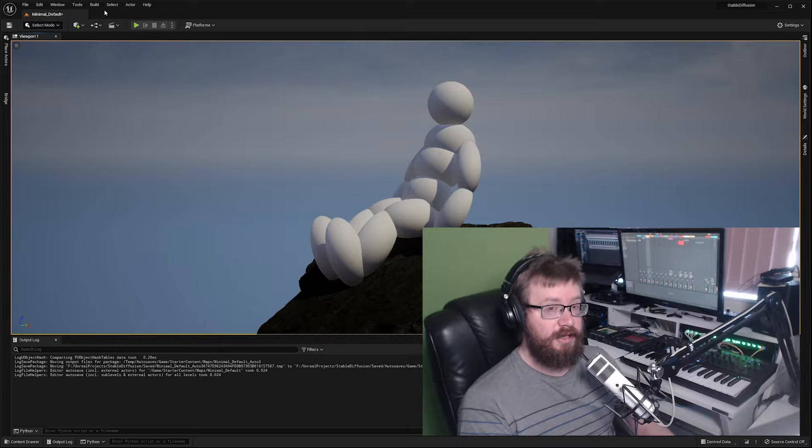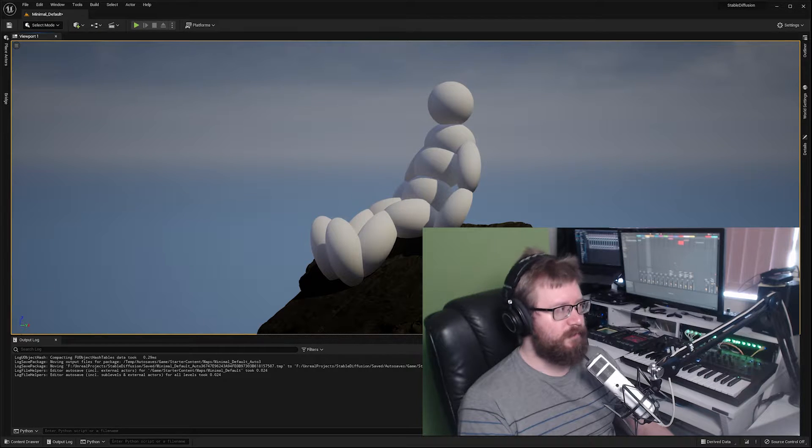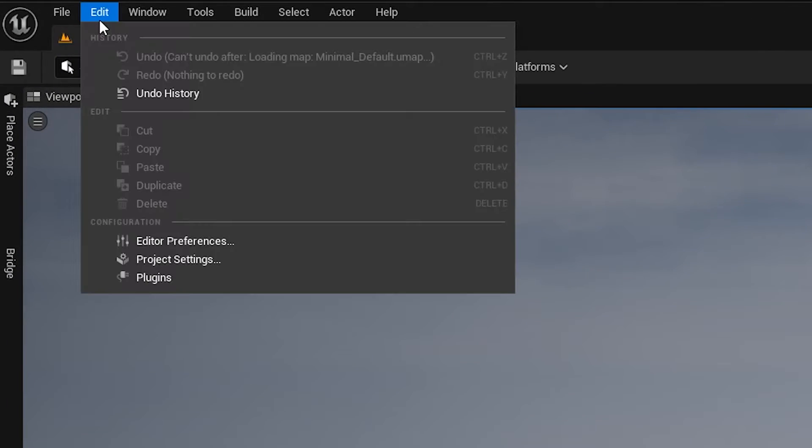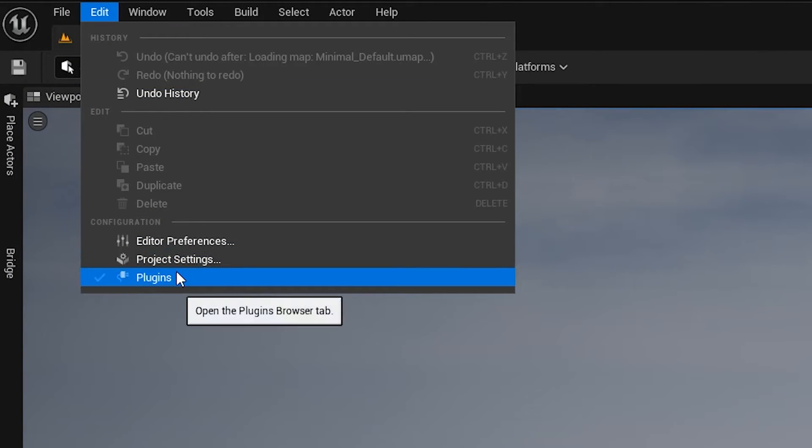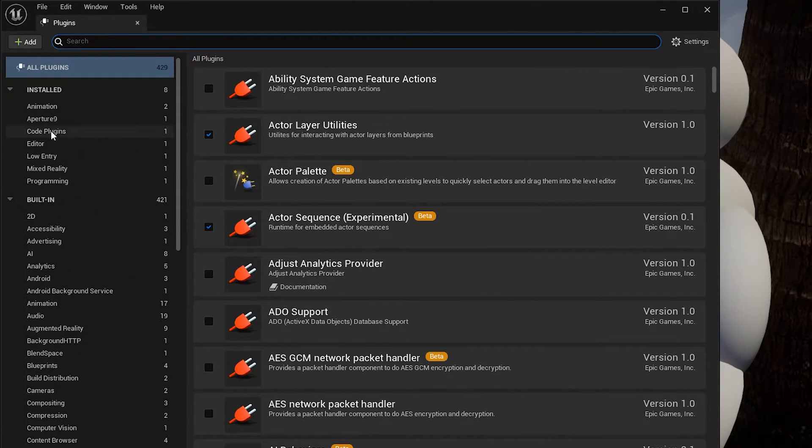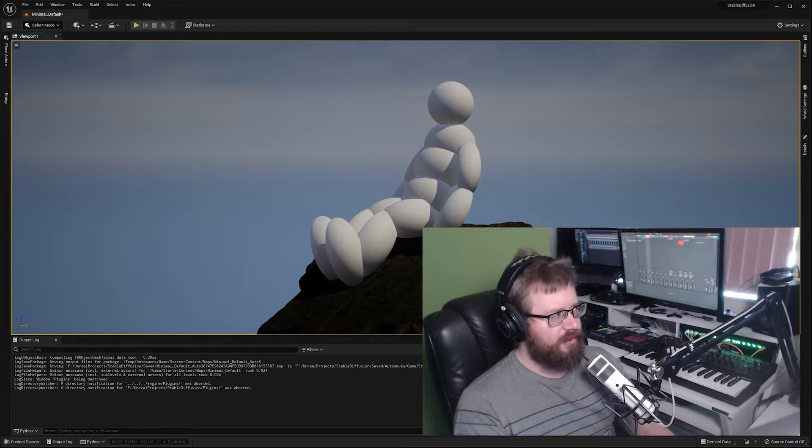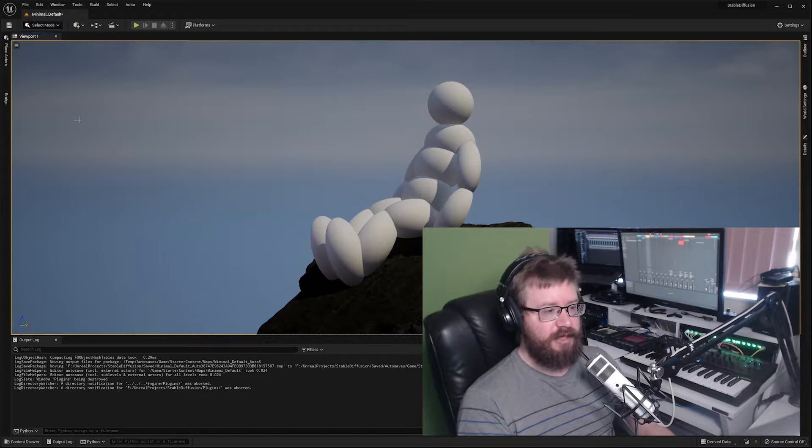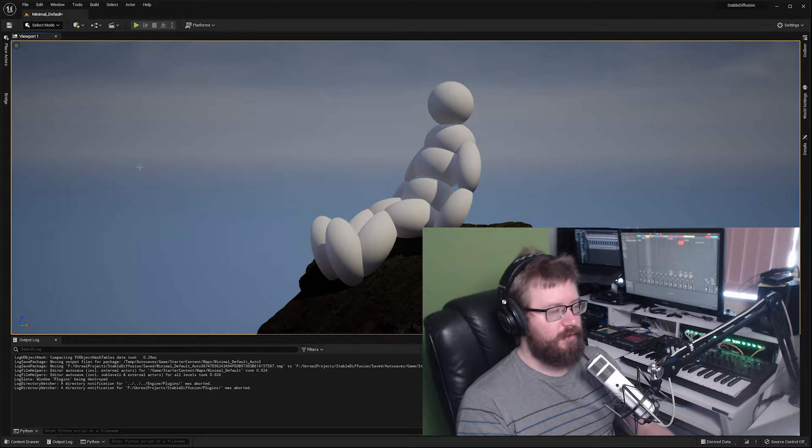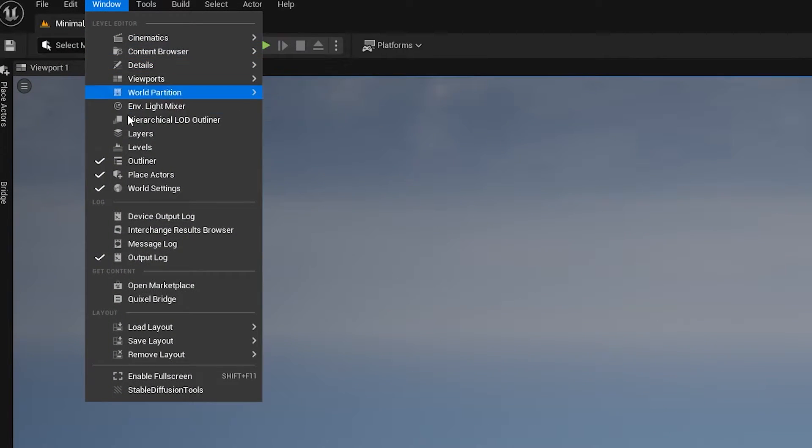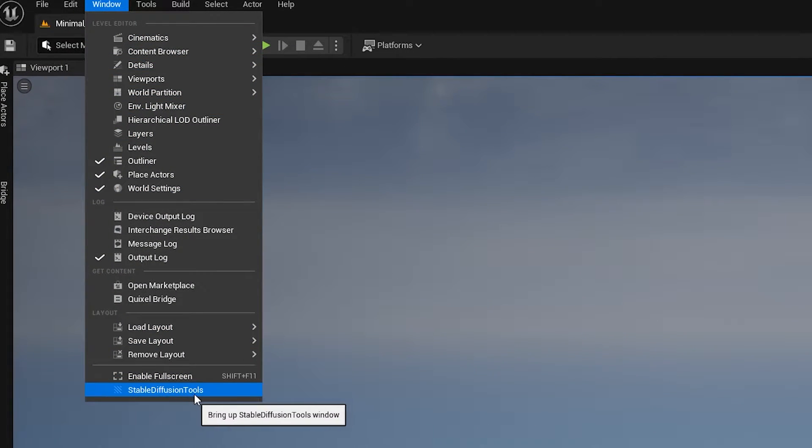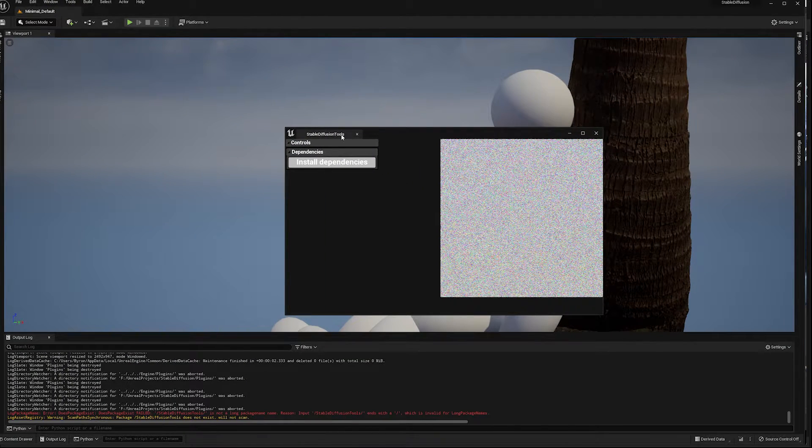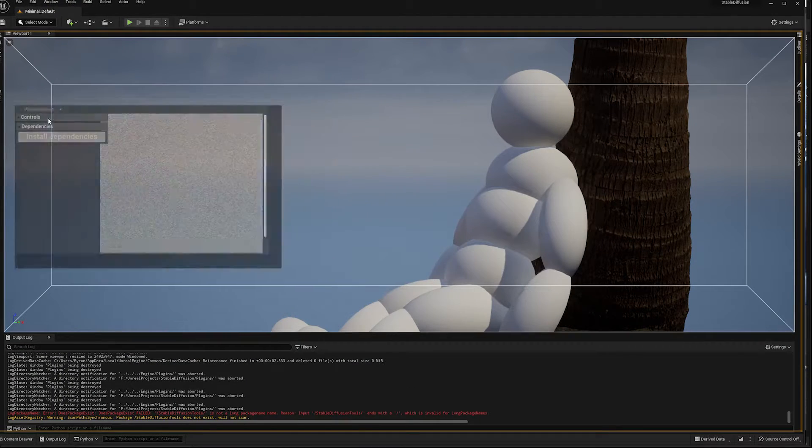Now that you have the plugin installed you can go ahead and go to Edit, Plugins and make sure that the plugin is actually available. To open the plugin window itself go to Window and Stable Diffusion tools. I'm just going to dock this over here so you can see it.